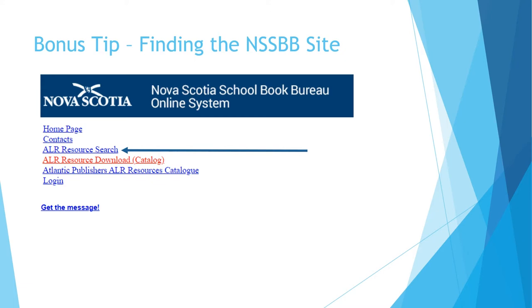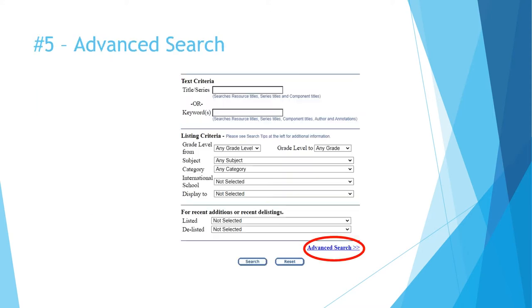All of the other tips that we're about to explore today start at this link here: the ALR resource search. There's nothing wrong with using the basic search page, but this video aims to show you the pro tips for getting the most out of this site. So here's tip number five: advanced search.